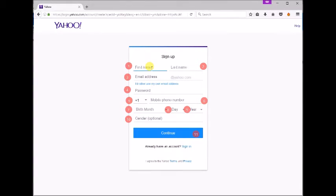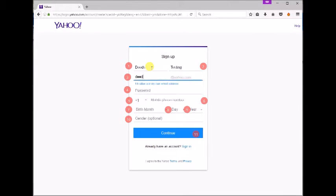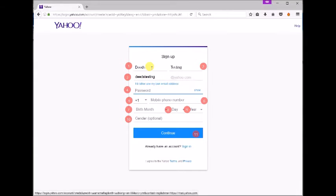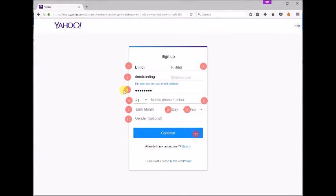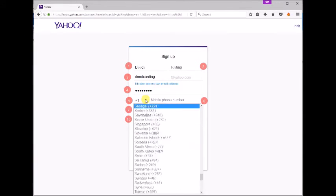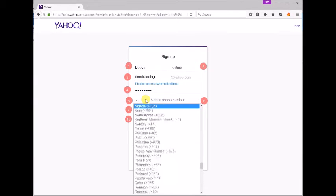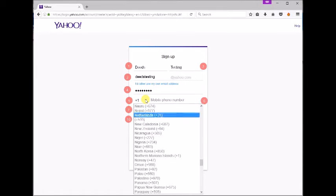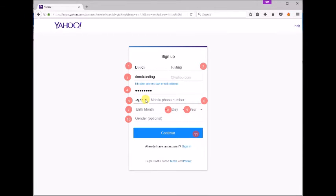One, enter your first name. Two, enter your last name. Three, enter the email address you wish. Four, enter your desired password. Five, select your mobile country code. Six, enter your mobile number.